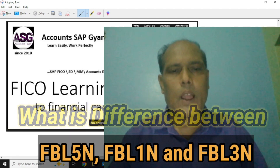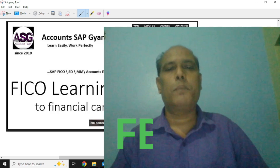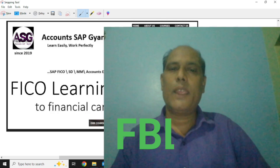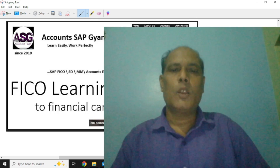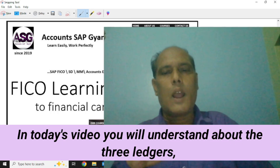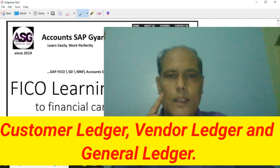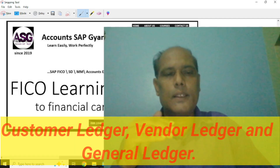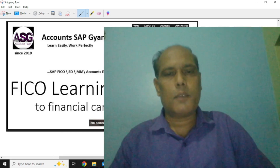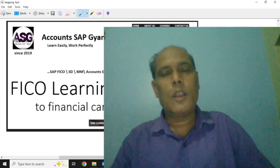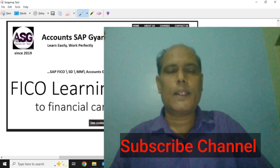Hello friends, I am Kuldeepja. In today's class, you will learn what is the difference between FBL5N, FBL1N, and FBL3N in SAP asset. In today's video, you will learn about the three ledgers: customer ledger, vendor ledger, and general ledger. Let's start the video.